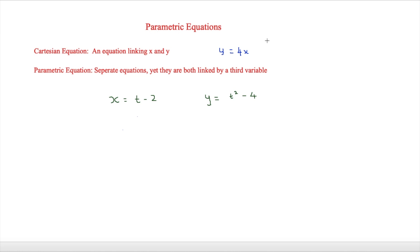The thing we're looking at today is a parametric equation. A parametric equation consists of separate equations that are both linked by a third variable. Below we have x is equal to t minus 2 and y is equal to t squared minus 4. This is a parametric equation because the separate equations are linked by t, and normally the third variable will be either t or theta, representing time or an angle.